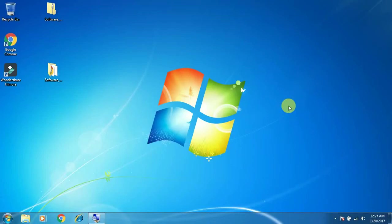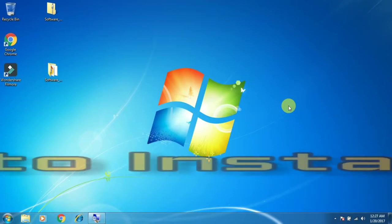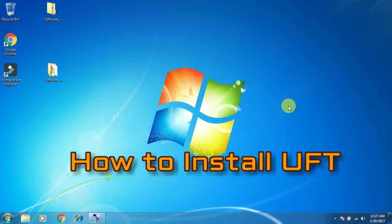Hi friends, welcome to my channel. This is Sunil here and in this video I will show you how to install UFT trial version in your system.